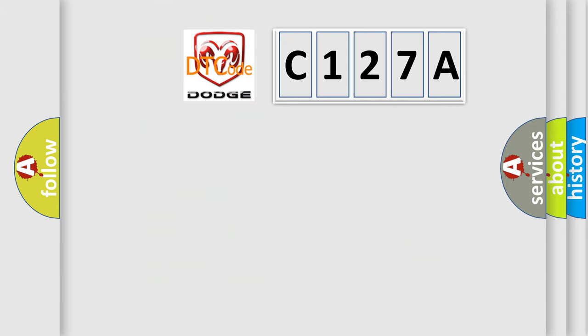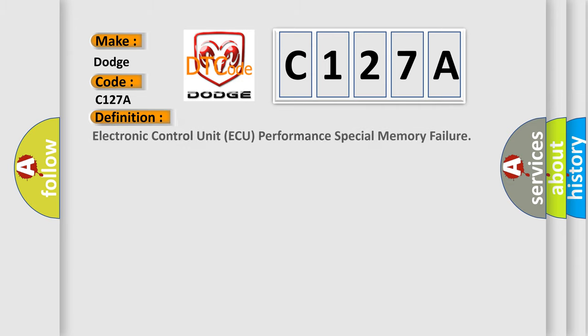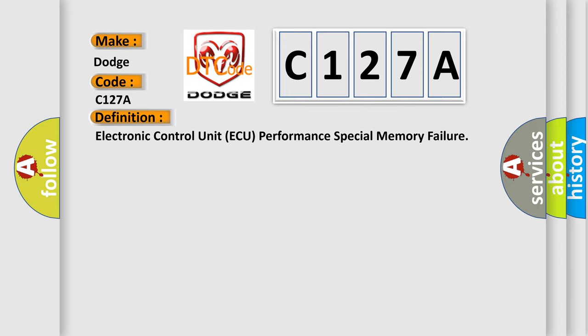The number itself does not make sense to us if we cannot assign information about what it actually expresses. So, what does the diagnostic trouble code C127A interpret specifically for Dodge car manufacturers? The basic definition is Electronic control unit AQ performance special memory failure.